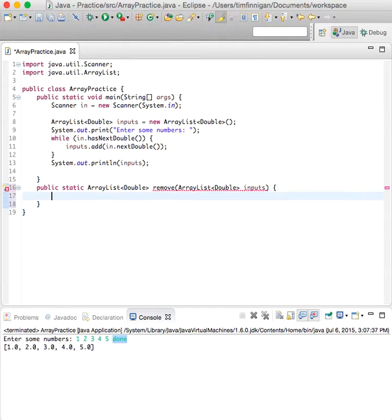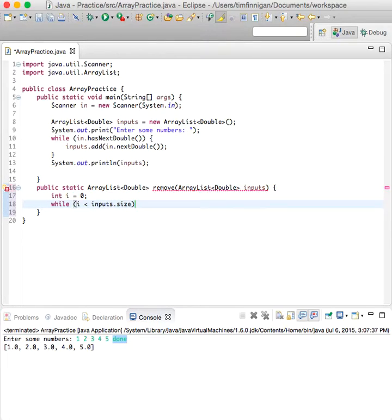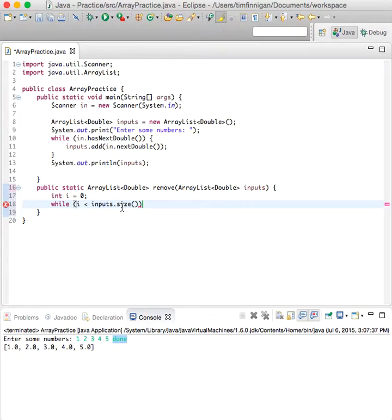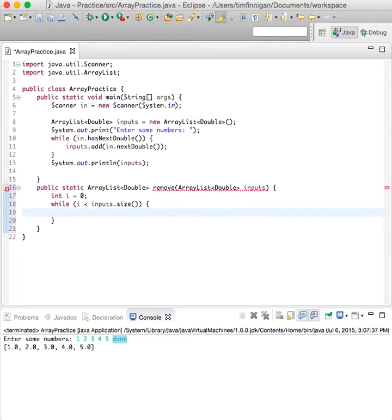So we'll do int I equals zero and have a while loop here. So while I is less than inputs dot size. Remember for arrays you do dot length, but for array lists you do dot size to get the length of the array list. So while I is less than the input size, then...